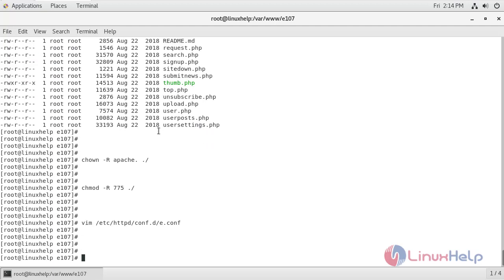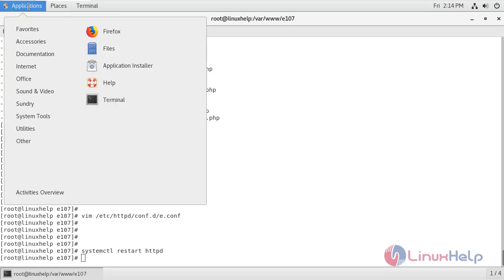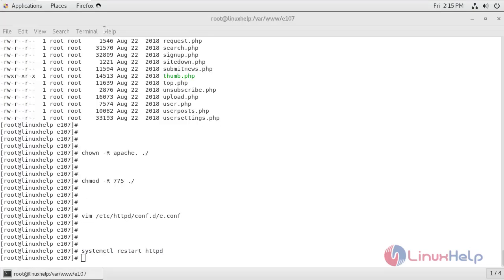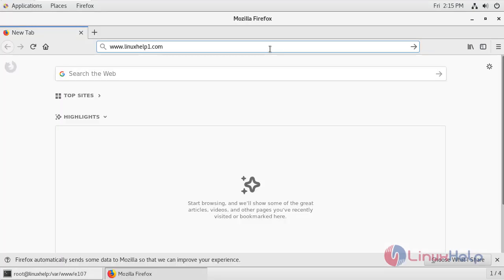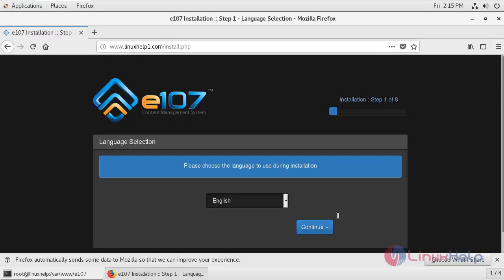Now I'm going to restart the service of Apache. Open the browser. Enter the server name. Choose the language and click continue.